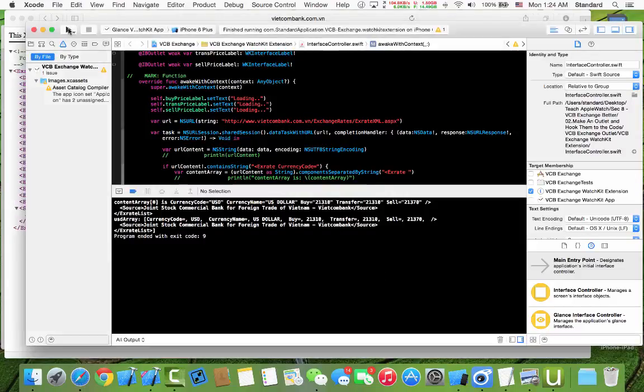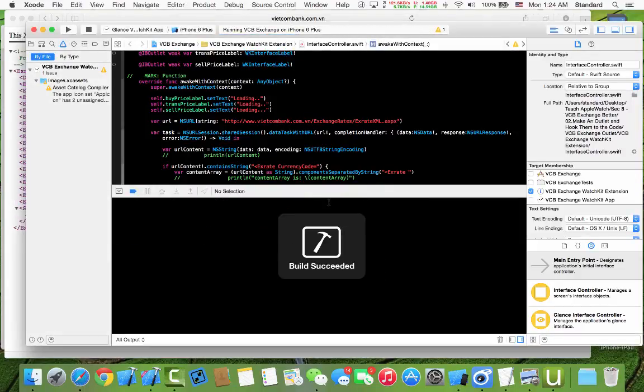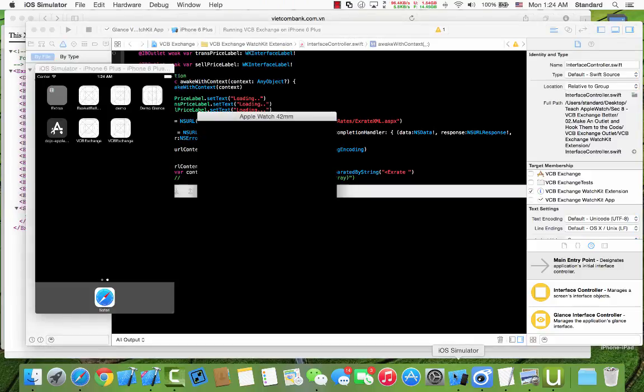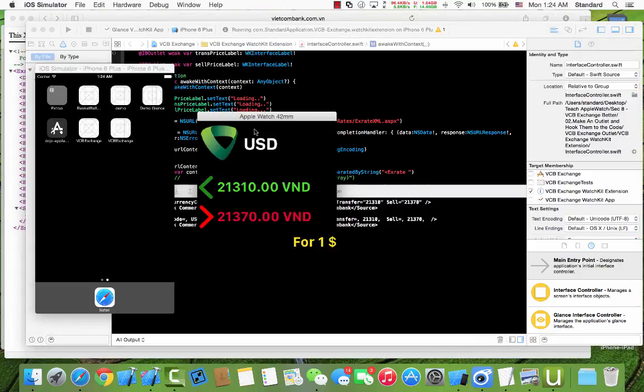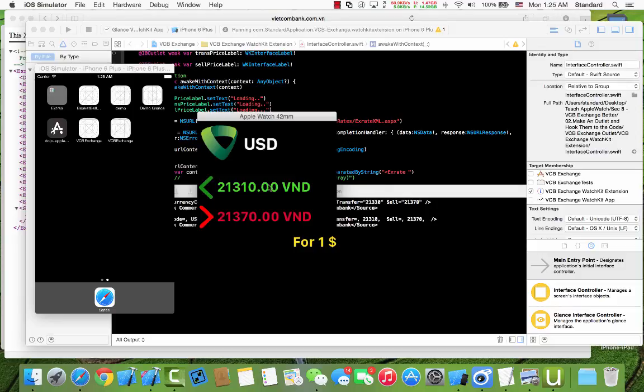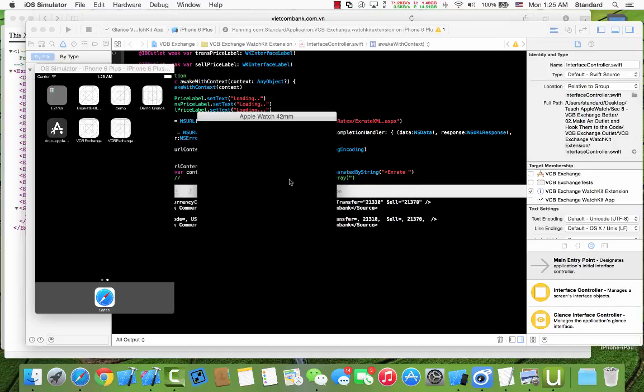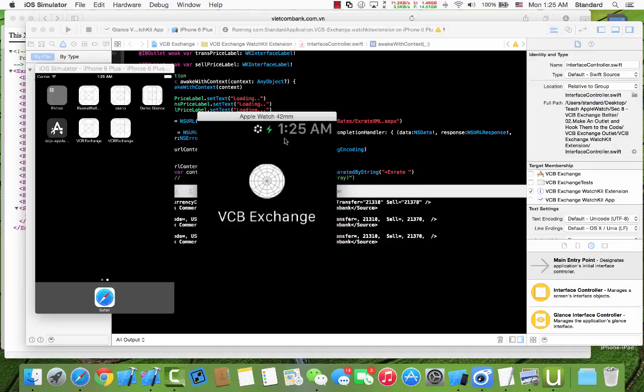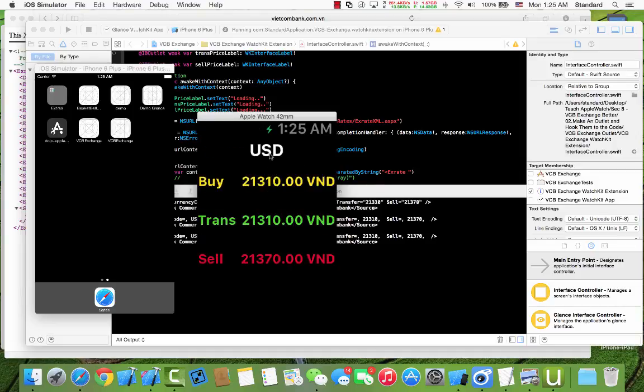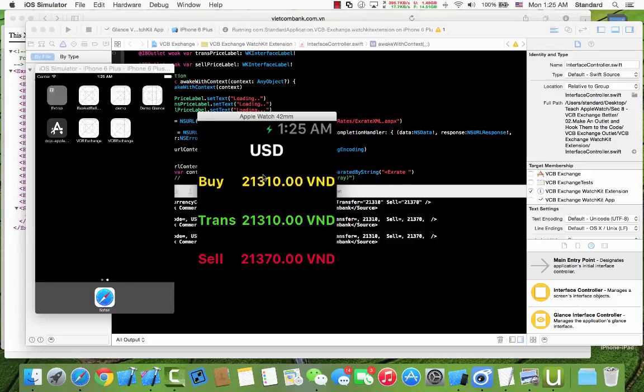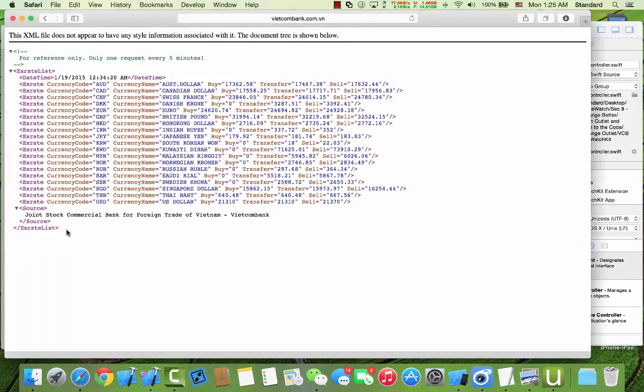Hello and welcome back. In that section we already made our application with some info about currency. In here we have some buy price or transfer price, and when we click here we will get another detail about this. But I want to make this application even better. You can see in here our data...